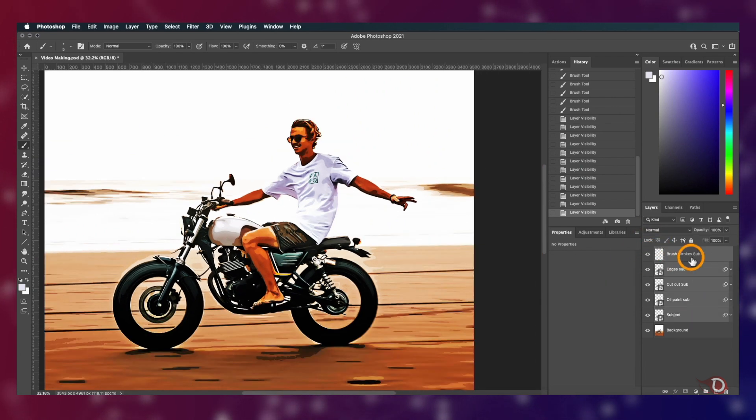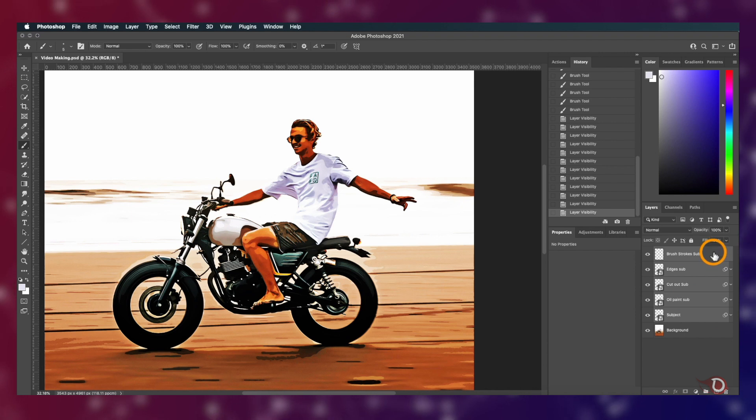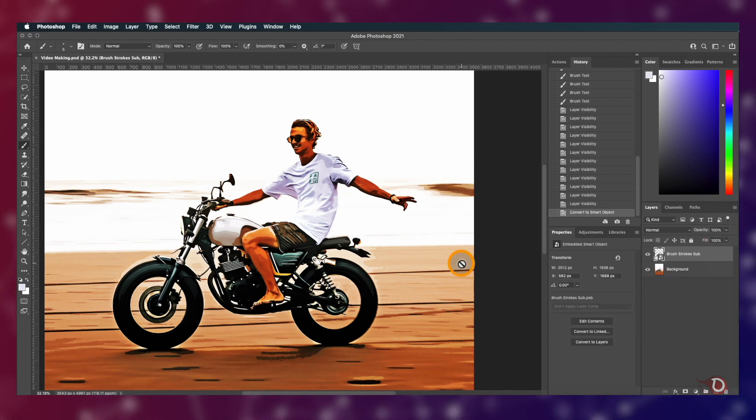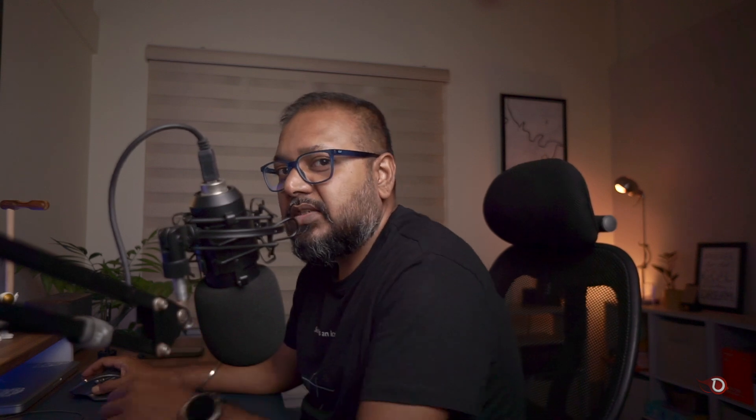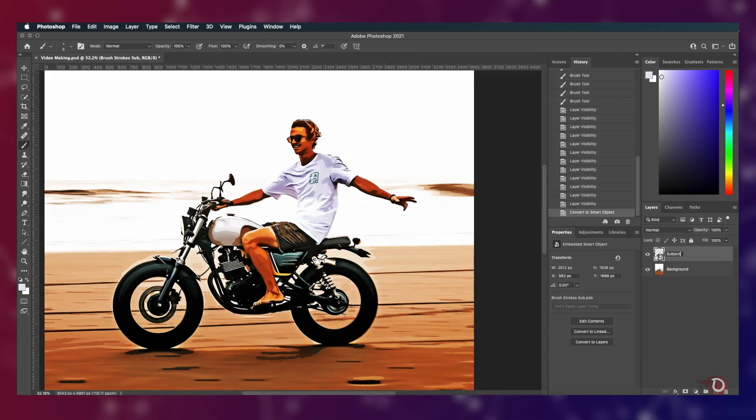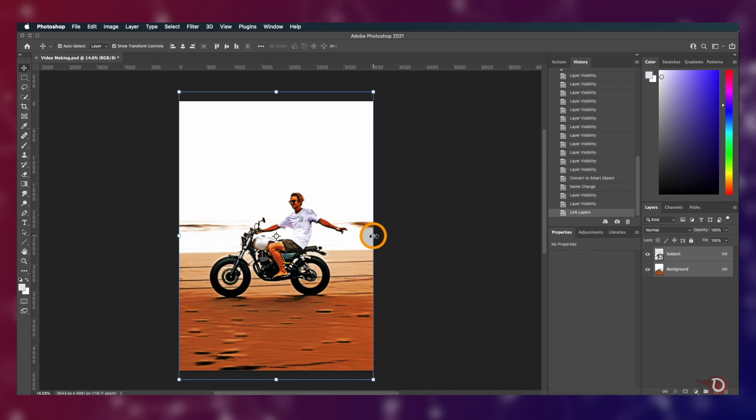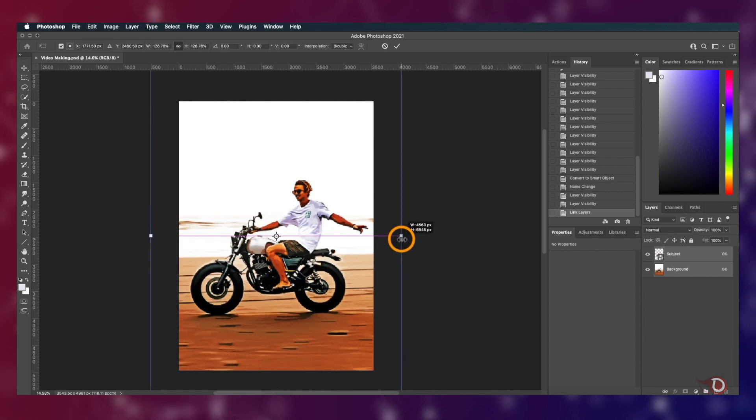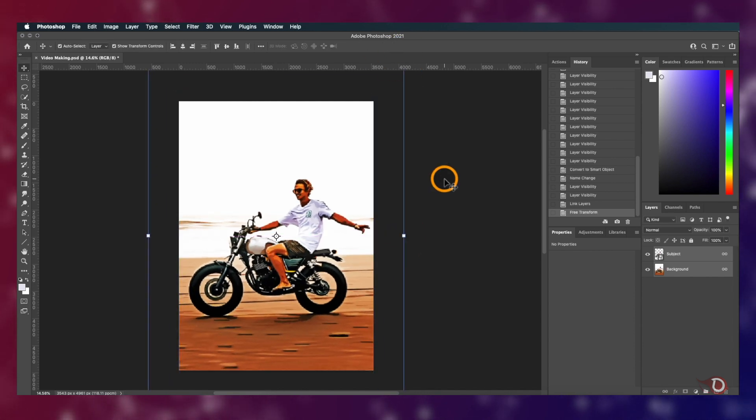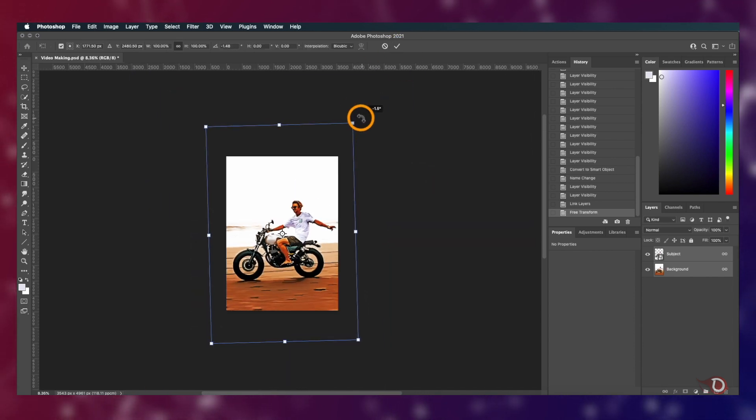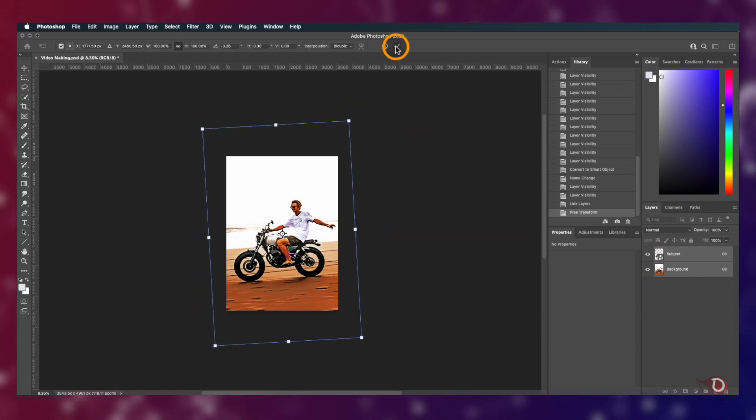We'll select all the subject layers and convert them into a smart object. And why have we done that? Comment down below if you know the answer. Now we'll link the subject and the background layer so that they remain together. Now we'll resize them and rotate it slightly towards the left.